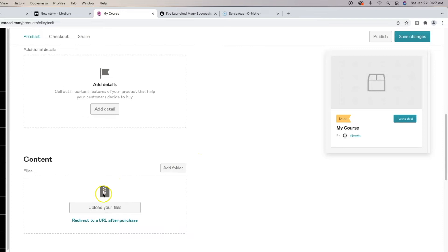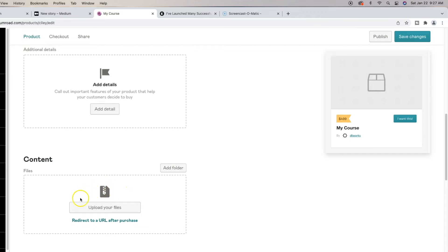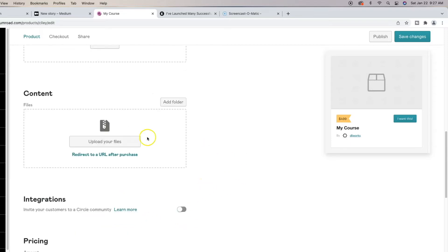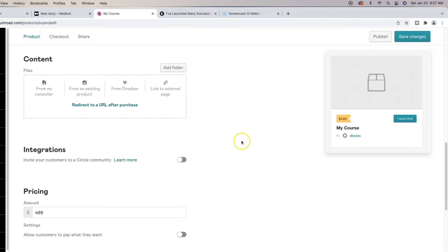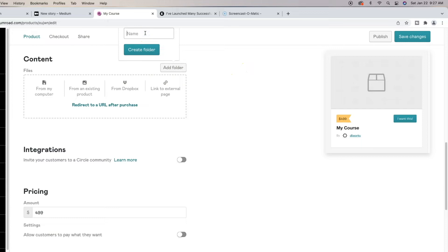Do not let this little zipped icon fool you. You may look at that and think that you can only upload zipped files or zipped content here and people have to download it. We're going to ignore redirect to our URL too. So what I'm going to show you here is when you upload your files. I think this is a good time to actually create a folder. Let's go ahead and do that. So we're going to name this folder course one.